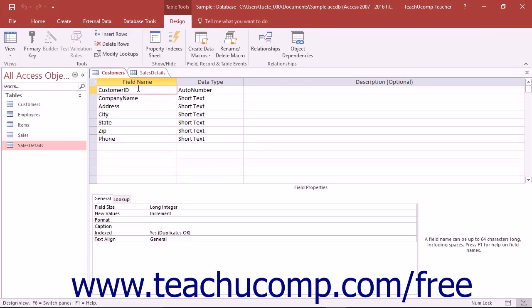In Access, you should assign a primary key to each table that you create. A primary key is simply a field or a group of fields that acts as a unique identifier for each record in the table. You should use a field or group of fields that will always contain a unique value as your primary key.